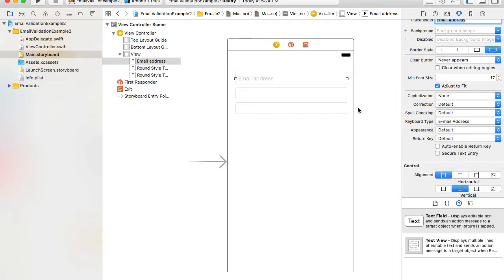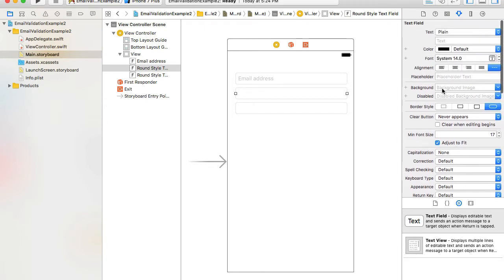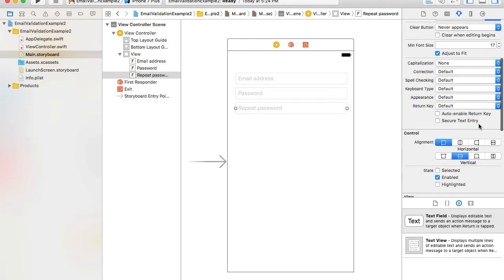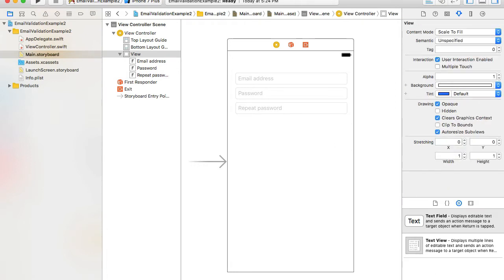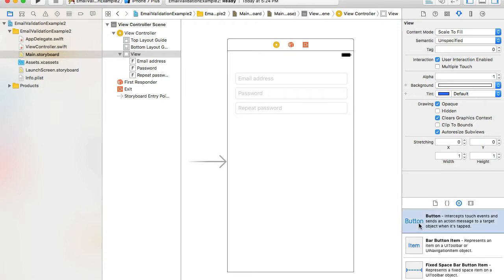I'll select the password field — this is going to be secure text entry, so I will check this checkbox for secure text entry — and as a placeholder I will type 'password.' For the second one I will type 'repeat password,' and again for the repeat password field that's going to be secure text entry as well.